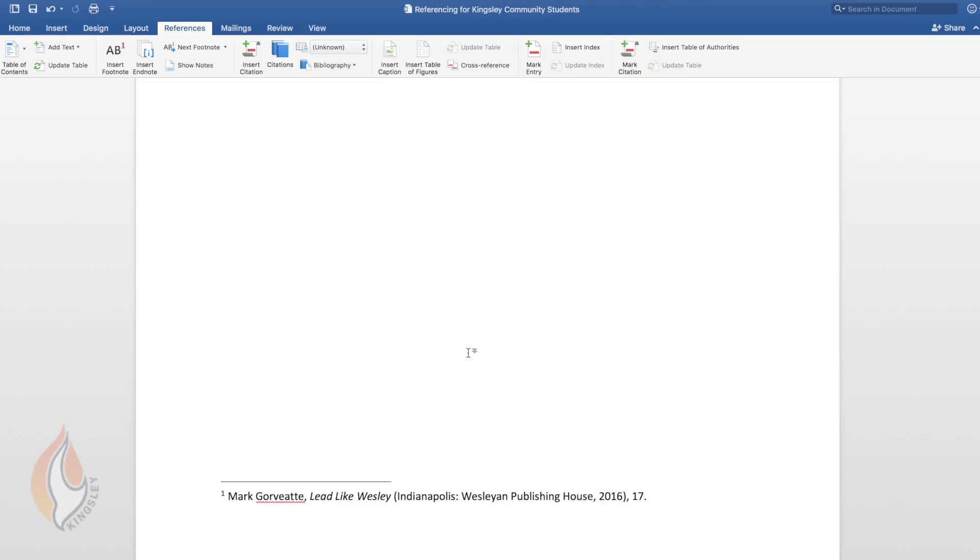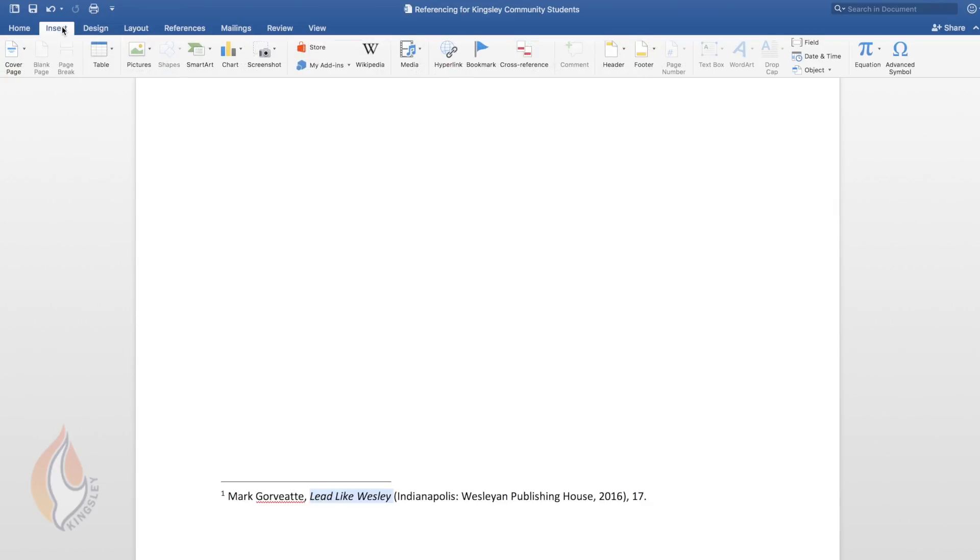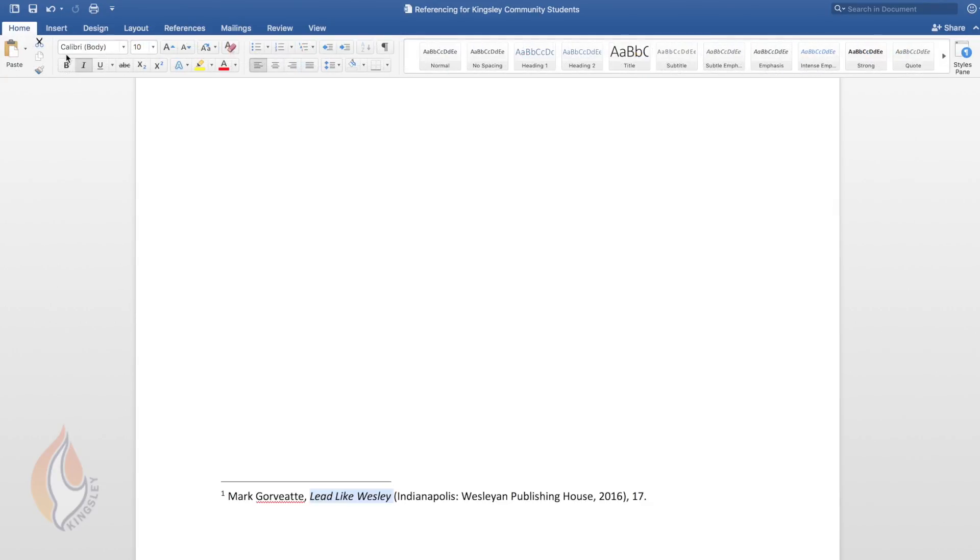Word does a lot of the work for you. But this is where I'd like you to learn the skill of inserting a footnote because you include the first name first. So in this case it's Mark Gawbett you put a comma and then you put the title of the book and you put it in italics. If you want to italicize a word or words you can highlight them and go up to home and there's the I there for italicizing a word or in this case a title.